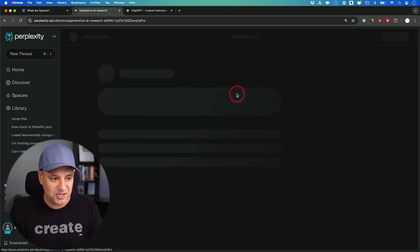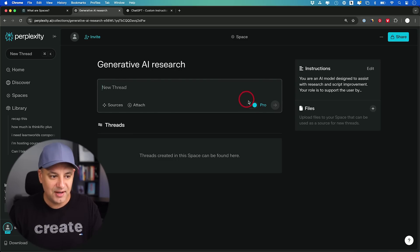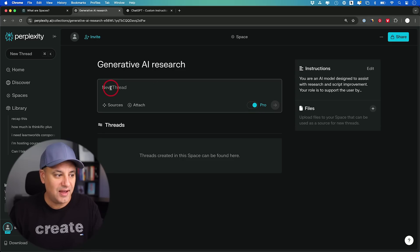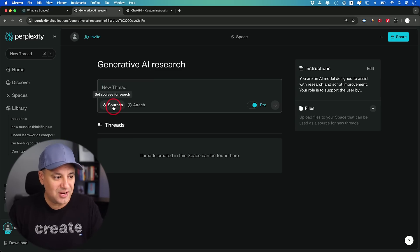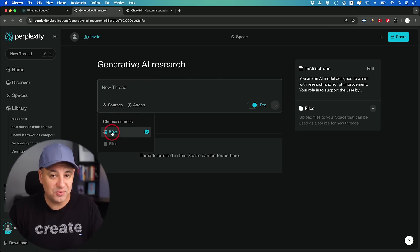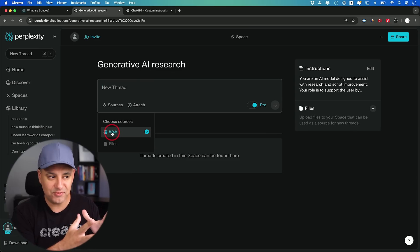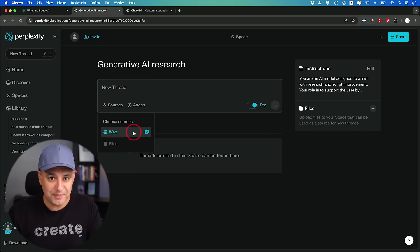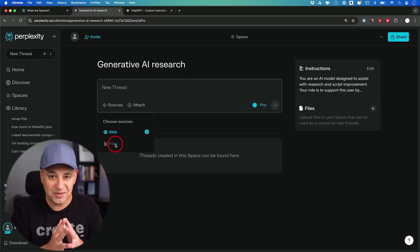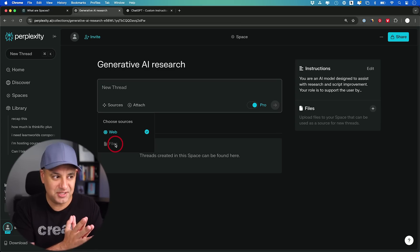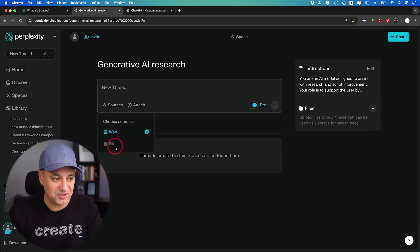Now this is what's created for us. If you have Pro Search you can toggle it on for more in-depth search. Over here you can add sources — this is the power of Spaces I've never seen before. You can not only search the web, but it can also look into your files and combine the two to give you a very useful reply. I'll show you some practical examples that I think you'll find really useful.